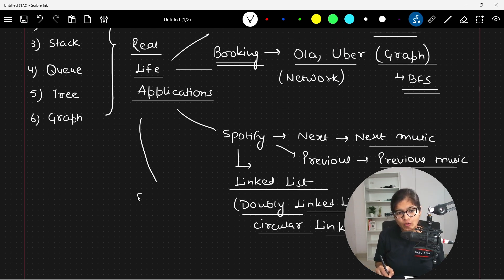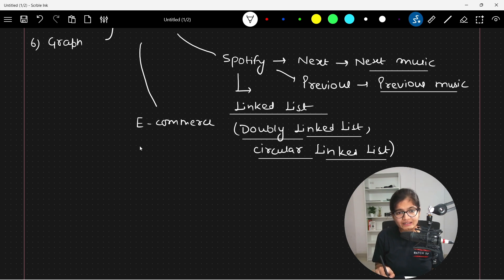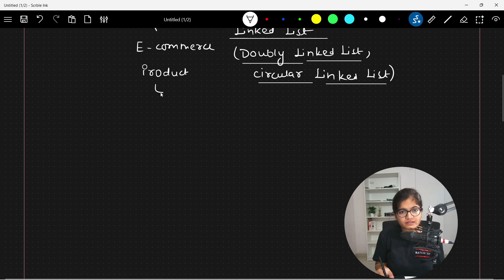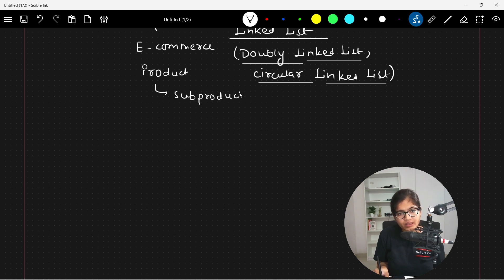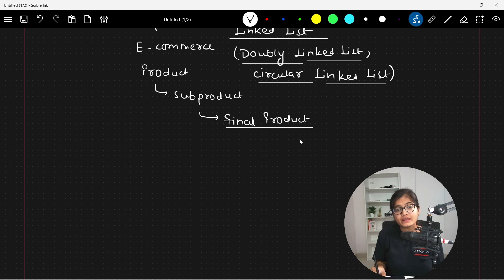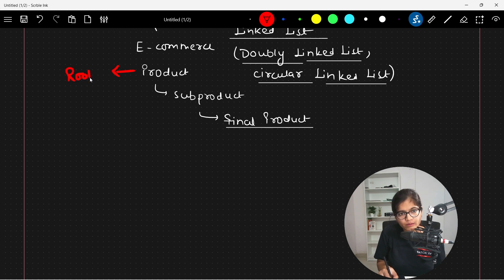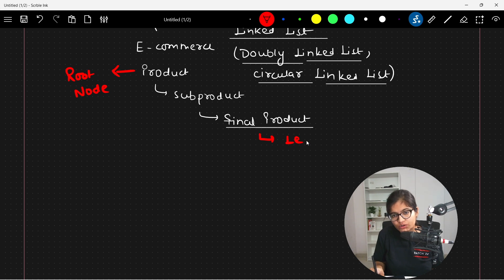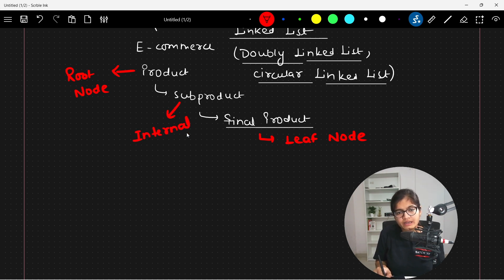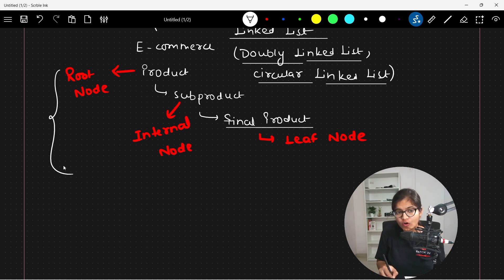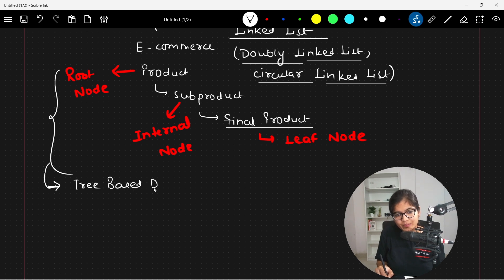If you go to any e-commerce website, you find products, and under products there are sub-categories which are sub-products, and under that you get the final product you want to order. Here, the top level is a root node, the final product you want to get is a leaf node, and the intermediate categories are internal nodes. This is an application of a tree-based data structure.